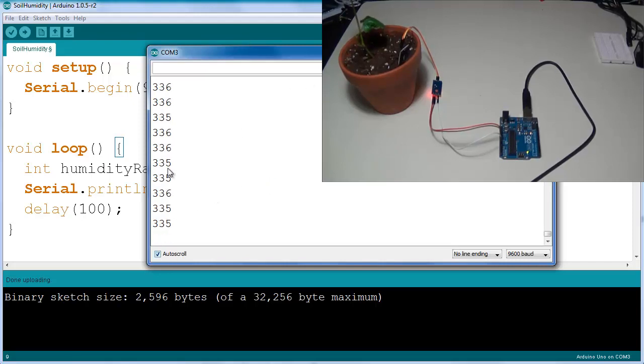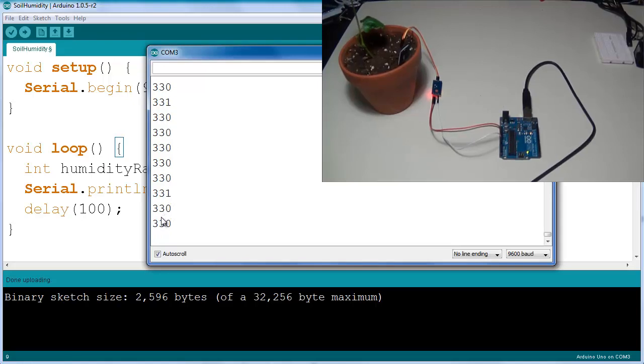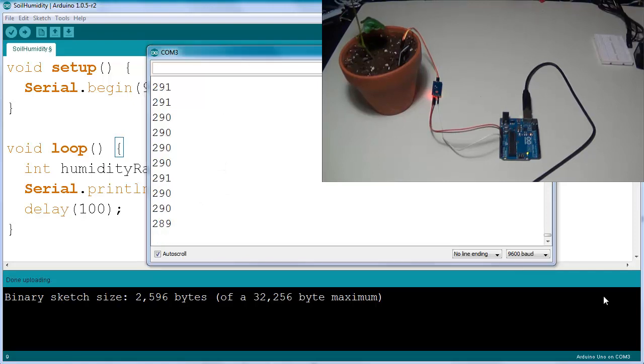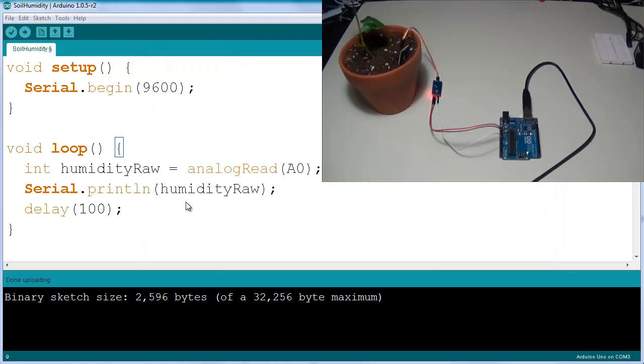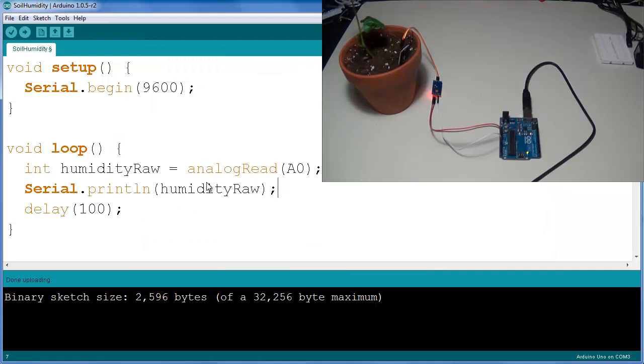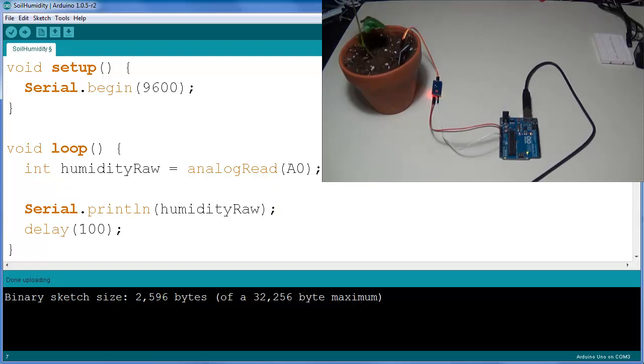So you can already base this reading off of this value, but we're going to be taking a look at a very useful function which is the map function. The map function is what allows you to essentially map your analog read signal which goes from 0 to 1023 into a percentage value of your liking.